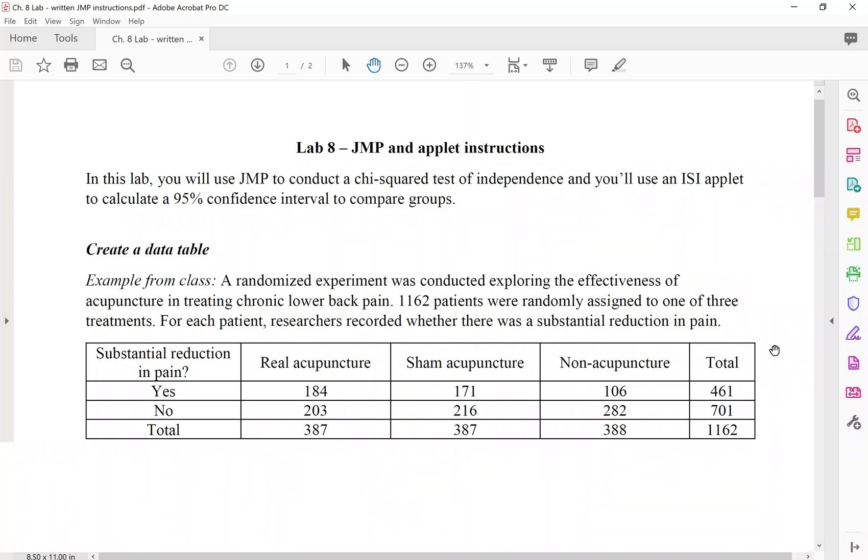I'm going to demonstrate the JMP skills you need for this lab using the acupuncture example. Remember we had a two-way table where patients were randomly assigned to one of three treatments: real acupuncture, sham acupuncture, or non-acupuncture, and then we have two possible outcomes, a substantial reduction in pain, yes or no.